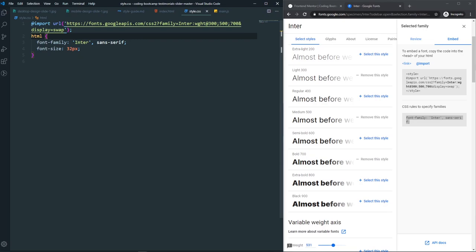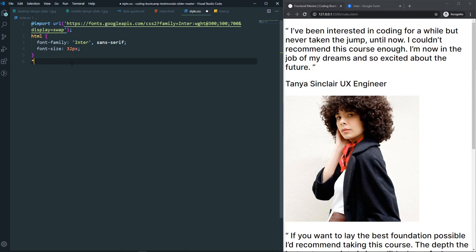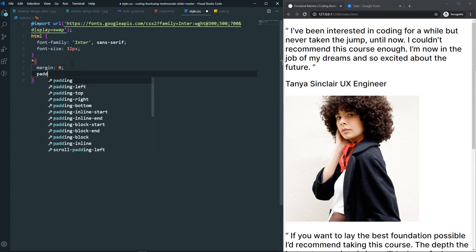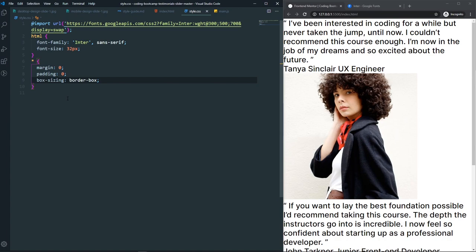The font is already changed. Now we need to remove all unexpected gaps, so set margin to 0, padding to 0, and box-sizing to border-box. As you can see we no longer have any extra gap.